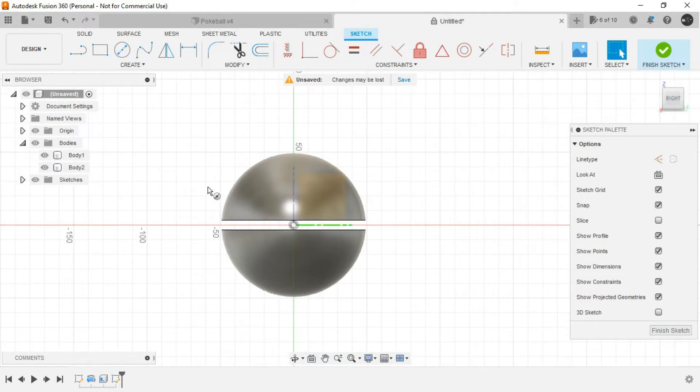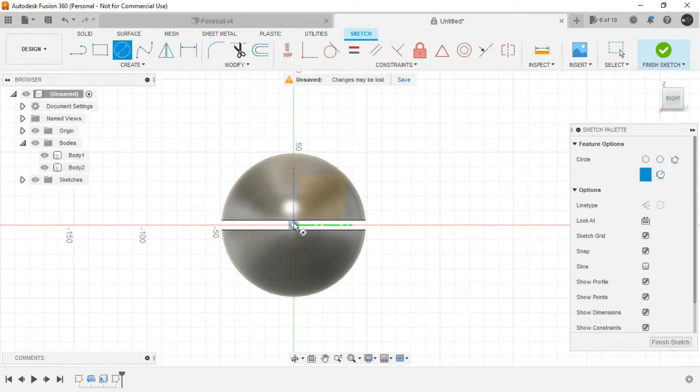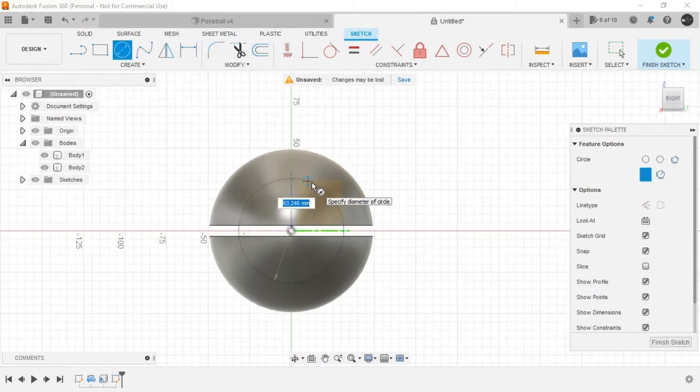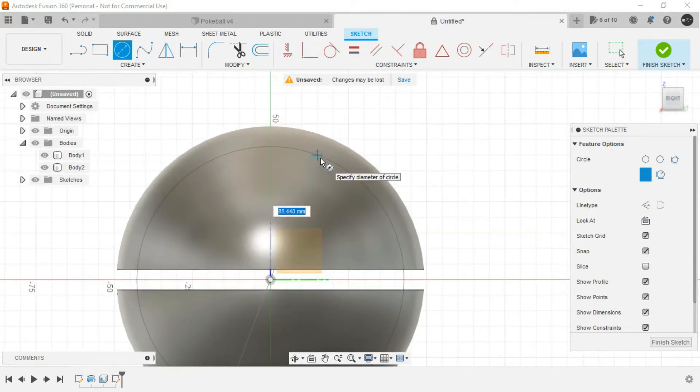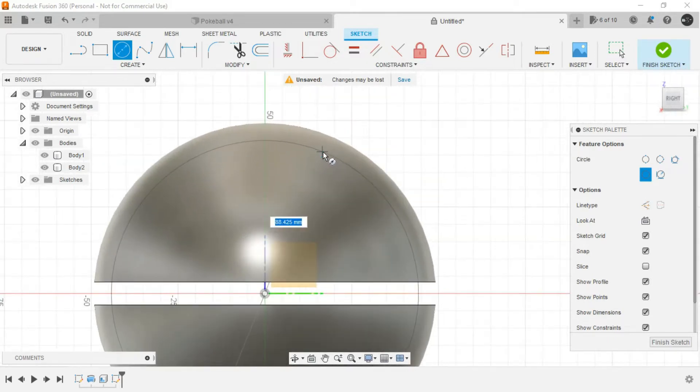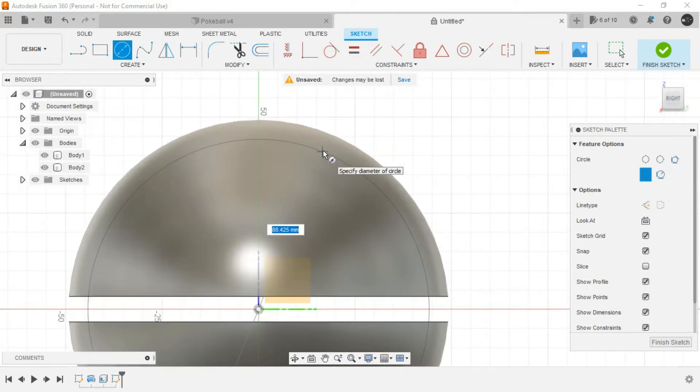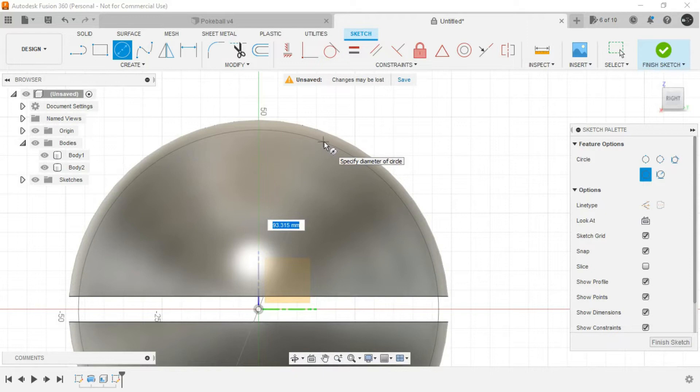Again invoke the circle command. From the origin, draw a circle which is almost touching the outer surface of the previously created spheres.